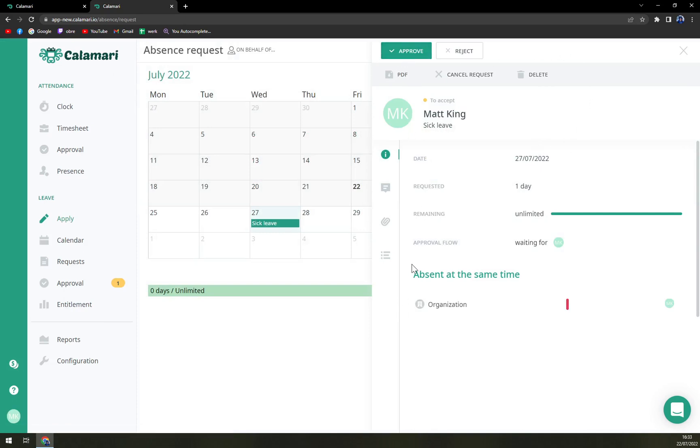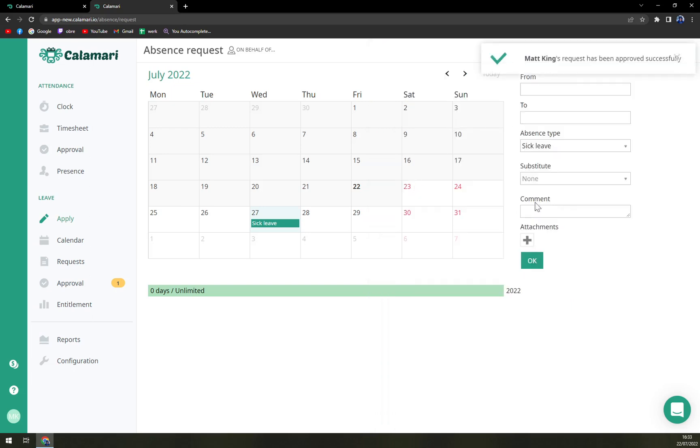Since I'm also manager of this account or owner of this account, I can approve it or I can just deny it.